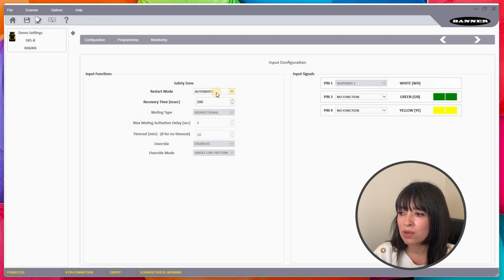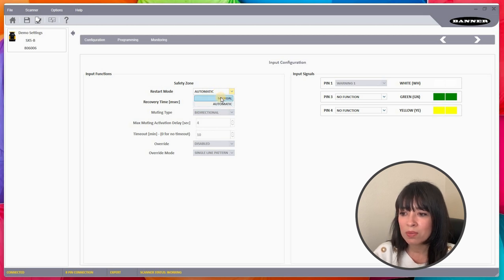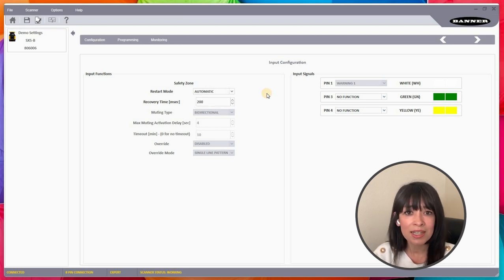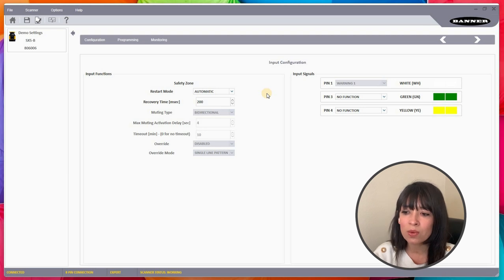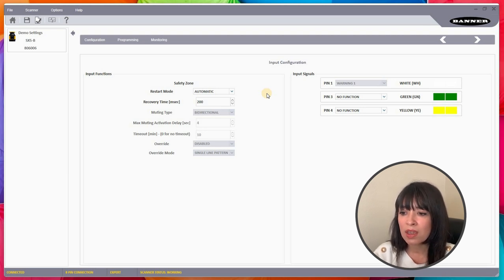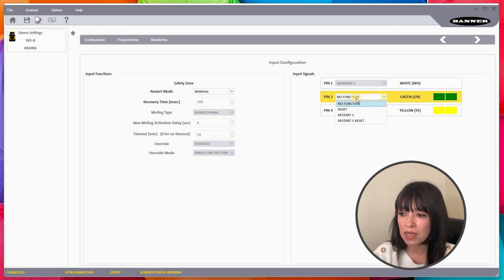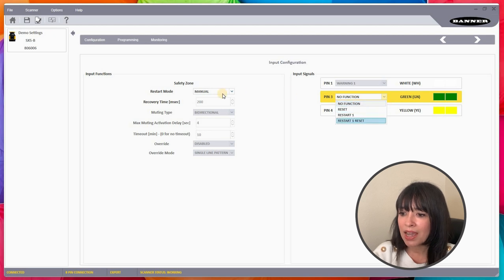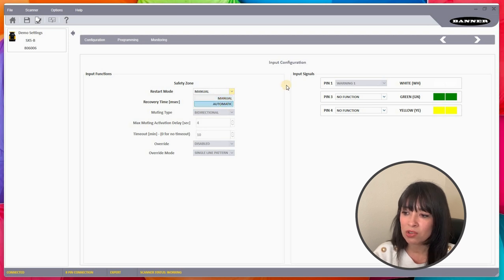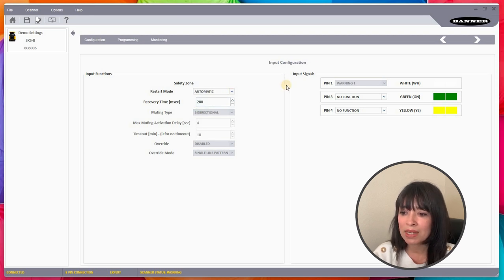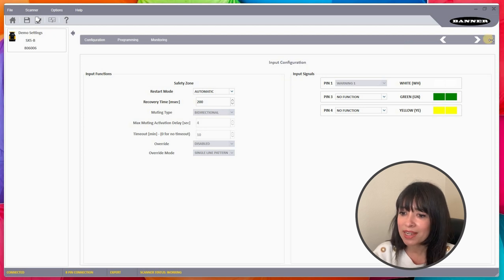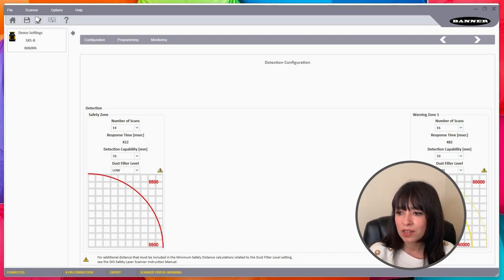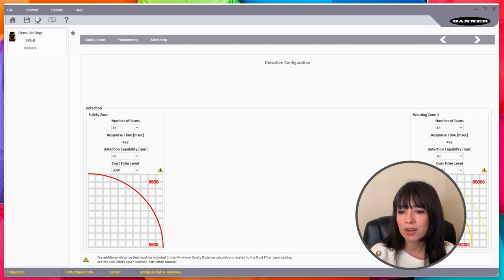I will go ahead and click the next button. The input configuration part is really just asking me automatic reset or manual reset, and that's always going to vary depending on your application. The end users are responsible for doing risk assessments on your machines and figuring out whether or not this needs to be a manual or an automatic reset. If it's a manual reset for whatever reason, this is where you would assign the pin number to that reset button, but we're going to keep this to an automatic. I'll click the next button now.